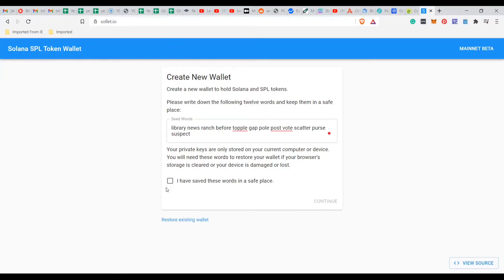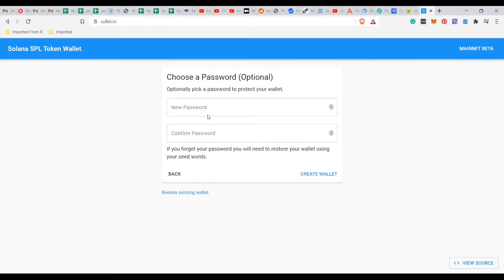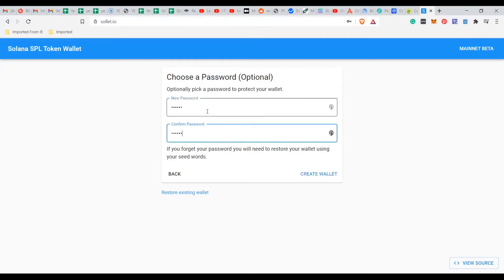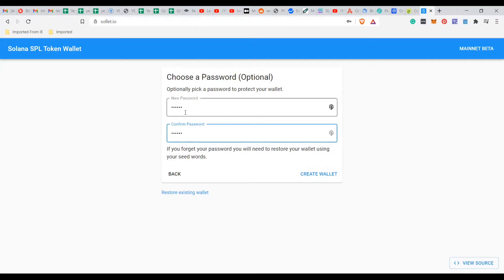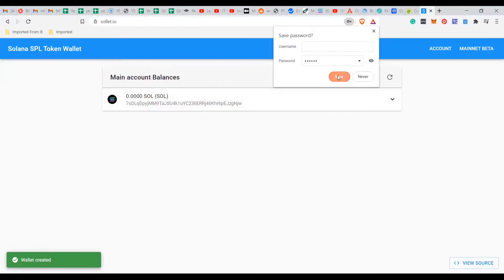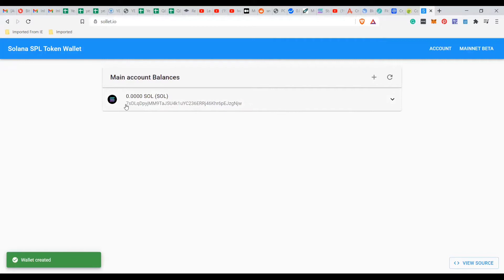Sometimes the key will be alphanumeric rather than split words like these. When it is alphanumeric, I suggest you copy and paste it somewhere rather than trying to write it down. If it's words like this, you can write them down in your journal. Once you've saved those words in a safe place, you continue and create a password. Note: if you forget your password, you will need to restore your wallet using the seed words. Now I'm creating the wallet - and this is my wallet address.